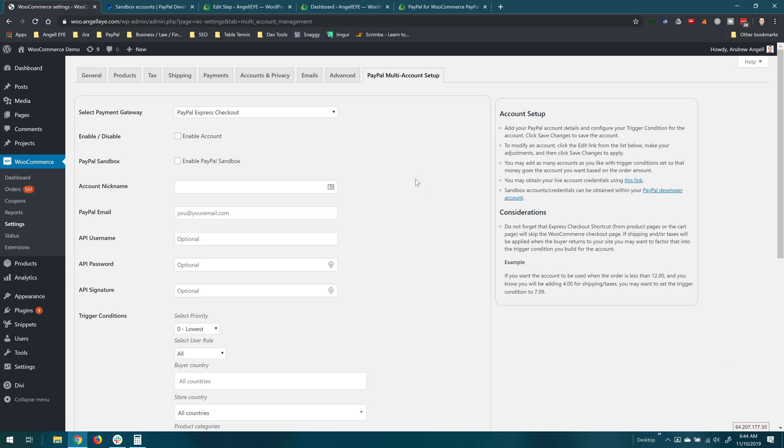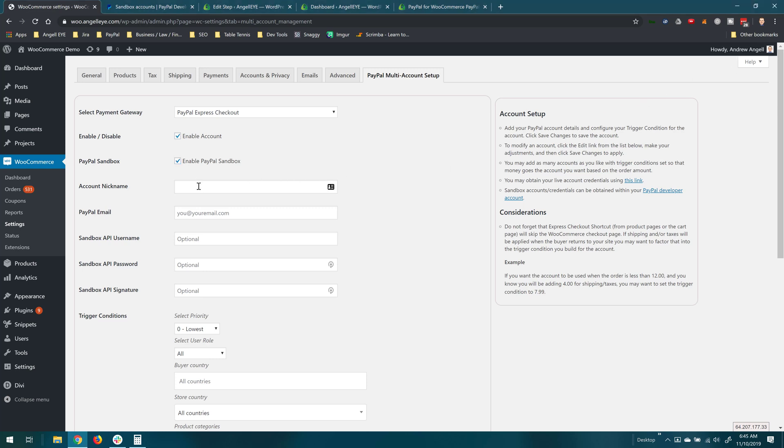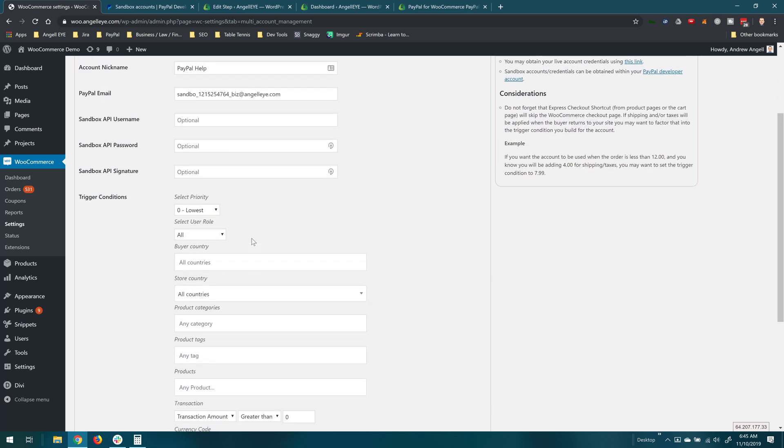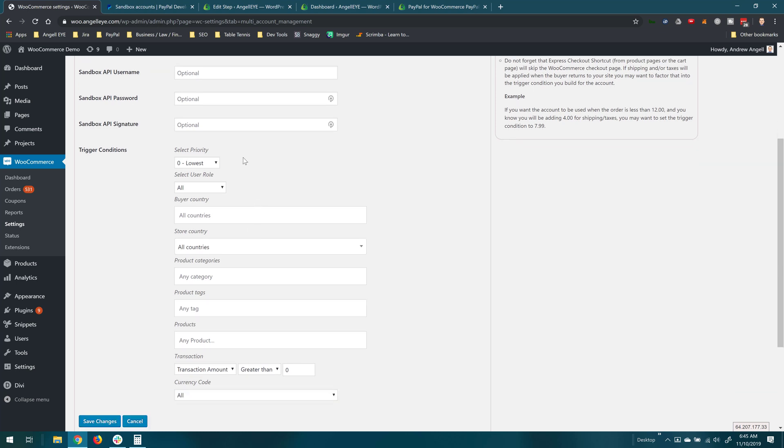So we'll click to PayPal multi-account setup and this is where we're going to set up an Express Checkout account for a specific product. So in this example we're going to treat this will be for PayPal help. So any order for PayPal help is going to go to this PayPal account based on this email address. We can fill in API credentials for the secondary account here if we want to. That's going to be required if we're going to be doing refunds but if we're not worried about that we'll just leave it blank for now.